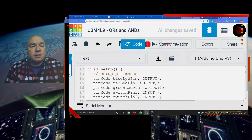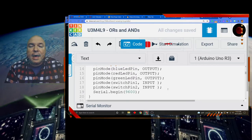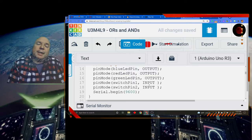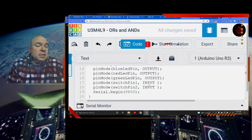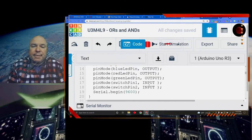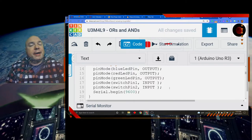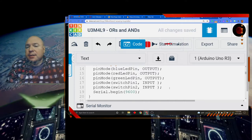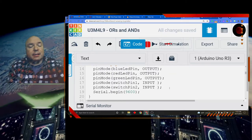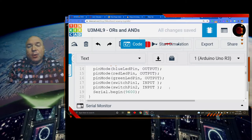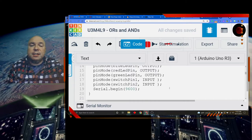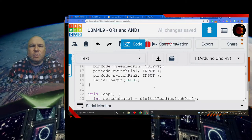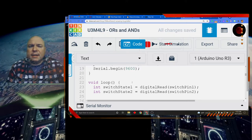In my setup, I set the pin modes to OUTPUT for the red, blue, and green pins, and INPUT for the switch pins. Remember, for buttons we used INPUT_PULLUP, but for the switch we don't need that because there's no bounce. We're also using switches instead of buttons because in the virtual simulator you can't click two buttons at once — you only have one mouse. For the serial monitor, I did Serial.begin(9600) so I can keep track of what's going on with the pins.